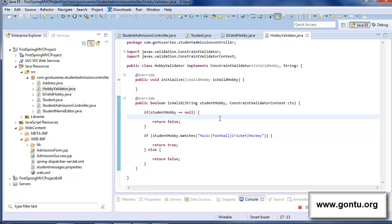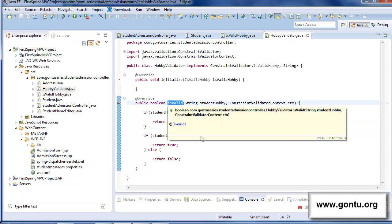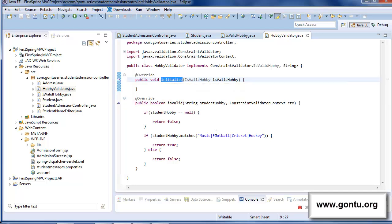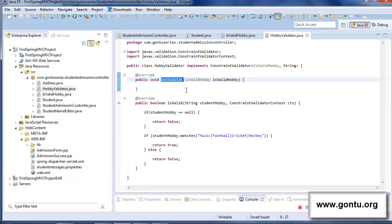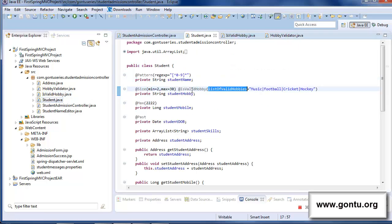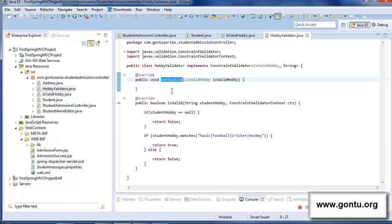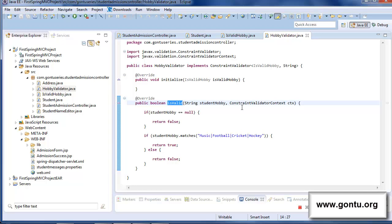A custom annotation always makes a call to the isValid function of its corresponding validator class. But importantly, before making a call to isValid, it first makes a call to the initialize function. So this custom annotation will also call initialize before calling isValid while validating the user input for the student hobby field.